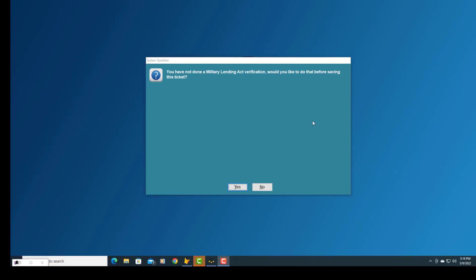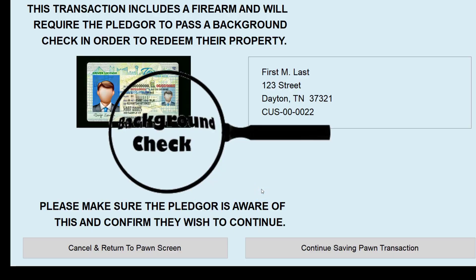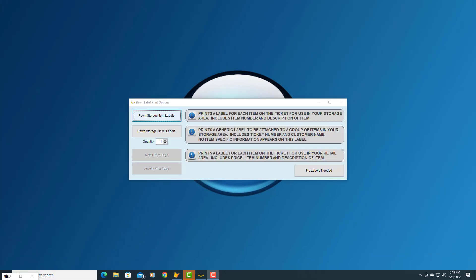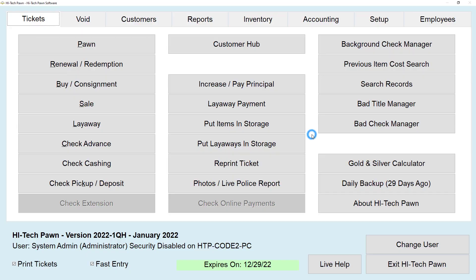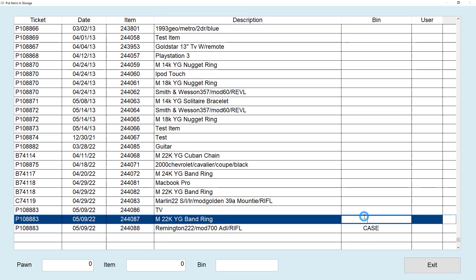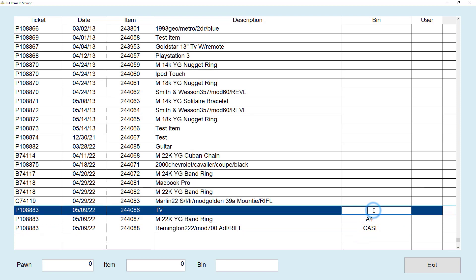If you haven't done the MLA verification you'll see a screen letting you know, with the option to go back and do it before saving the ticket. If a gun is involved it will also let you know that the pledger is required to pass a background check in order to redeem their property. Select your user and click Enter. For print labels there's a description on the side to help you decide which one you need, or select No Labels Needed. Then select Put Items in Storage in your tickets menu, type wherever you put the items, and click Exit.